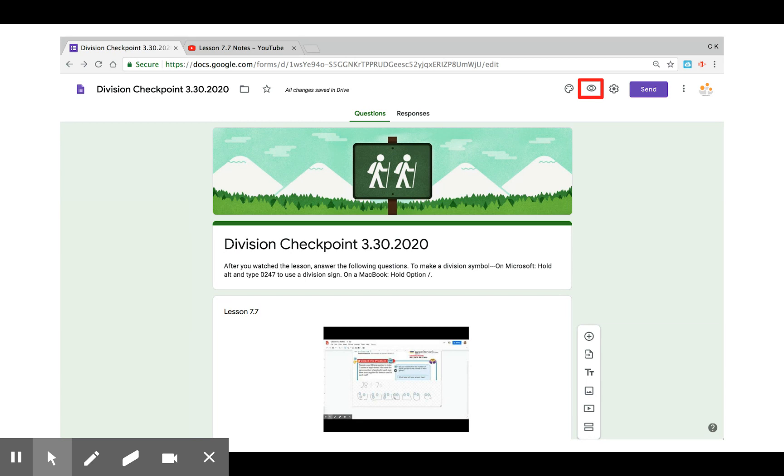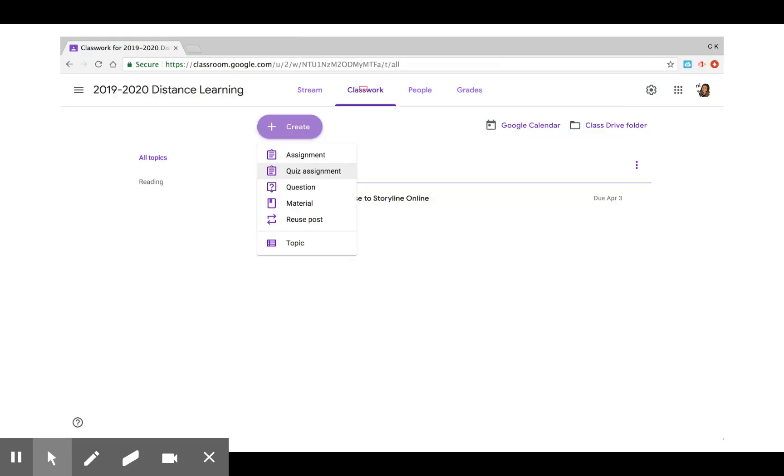You can select this I to preview the form before you send it out to students. And then you can click send and send the link via email or I recommend putting it on your Google Classroom.